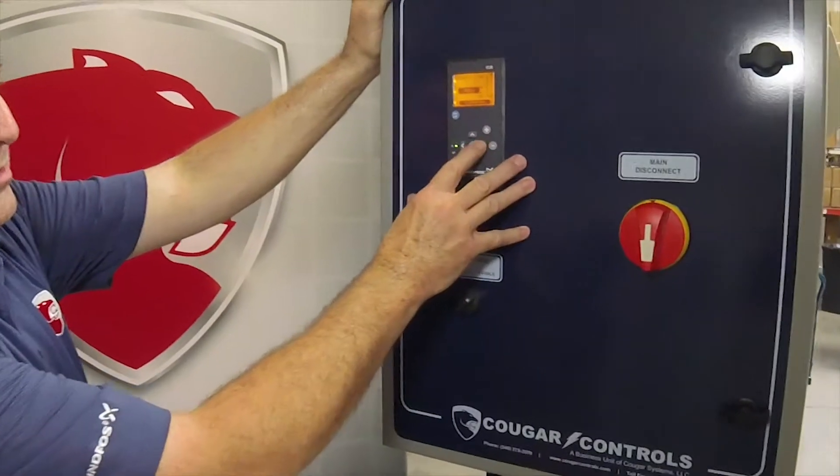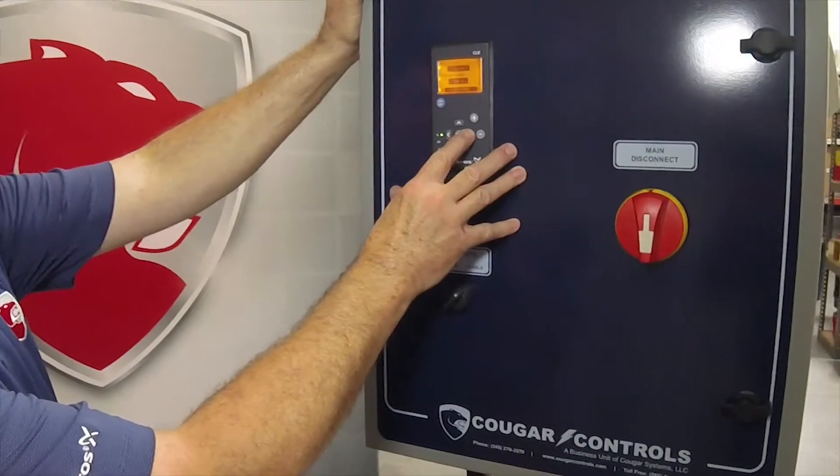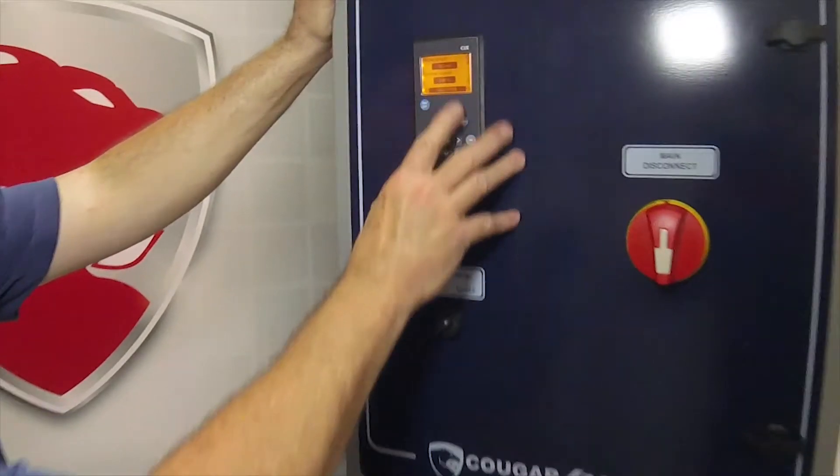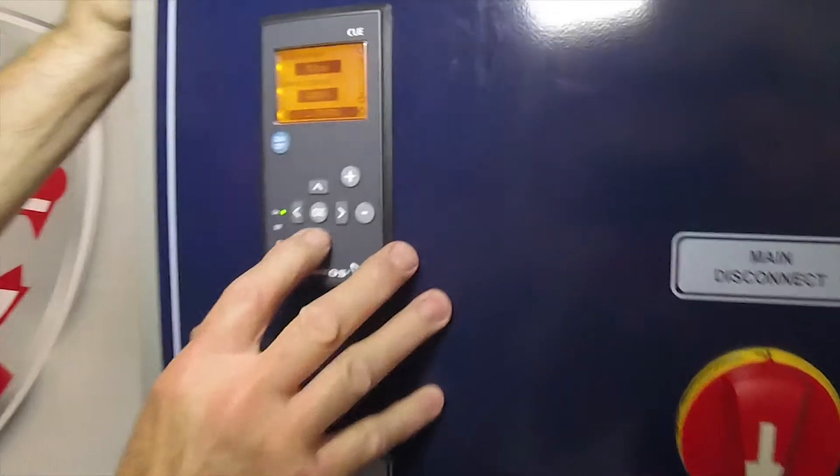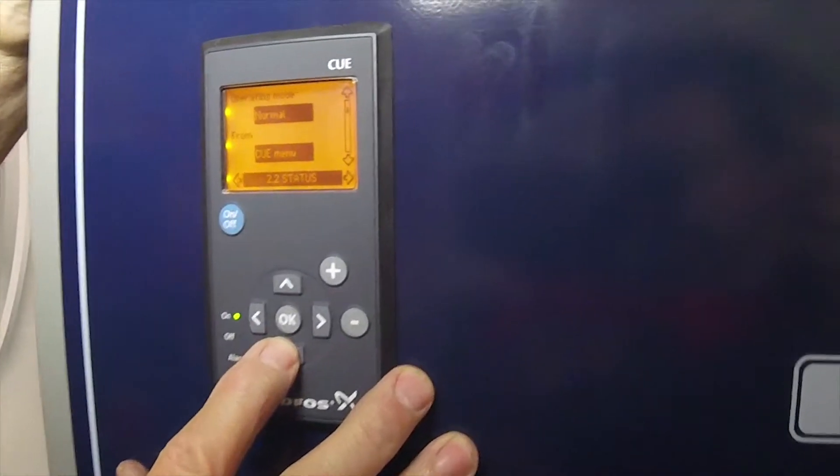What I like to do: you can use this right arrow key and go over one screen, and then you can go down and you'll see it'll actually display the pressure that is being read on the discharge side of the pump.